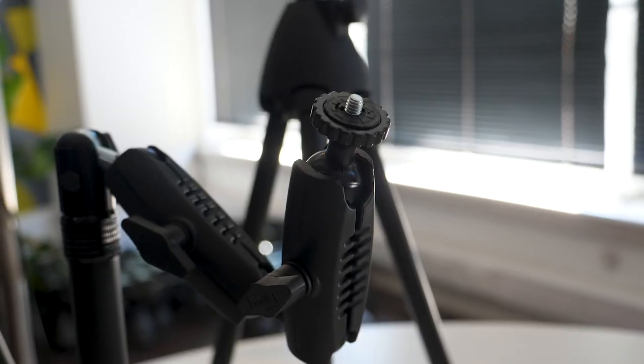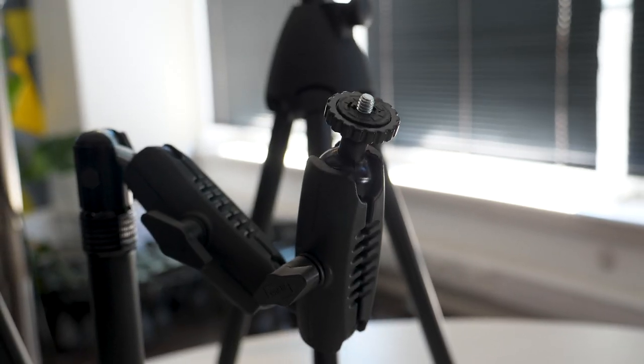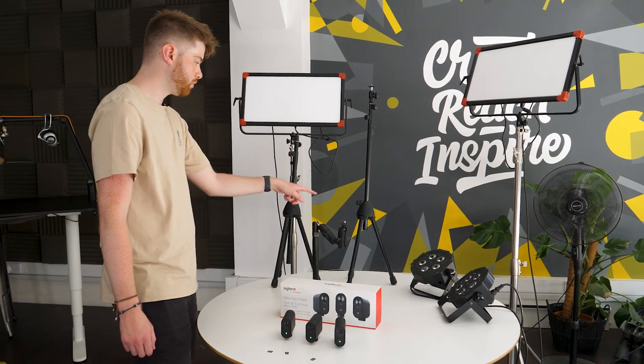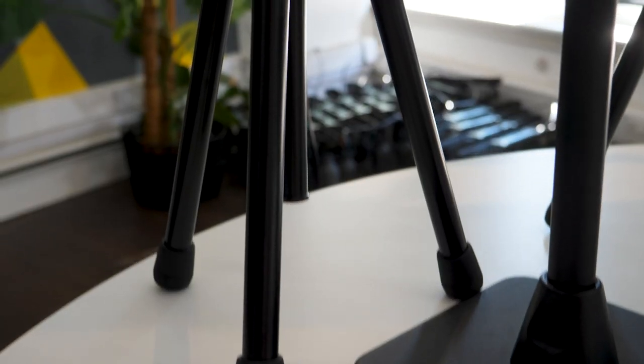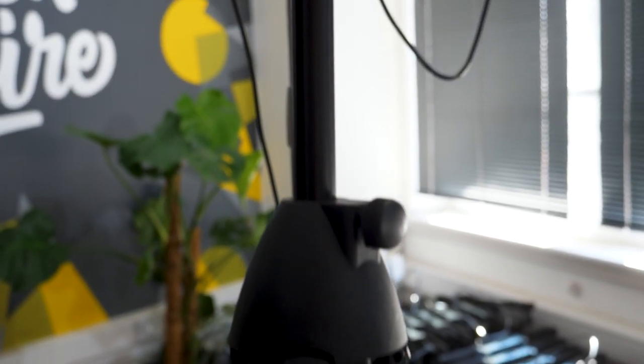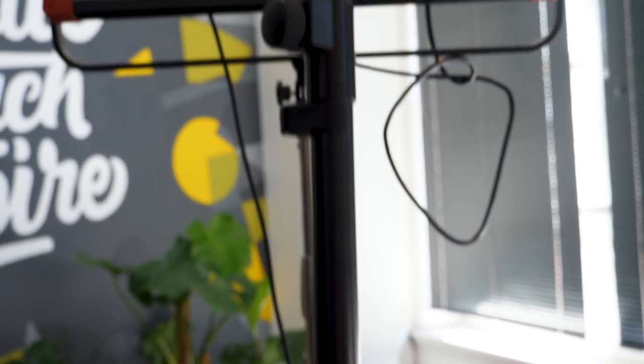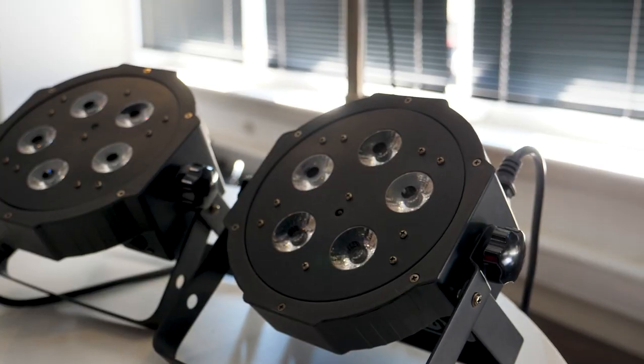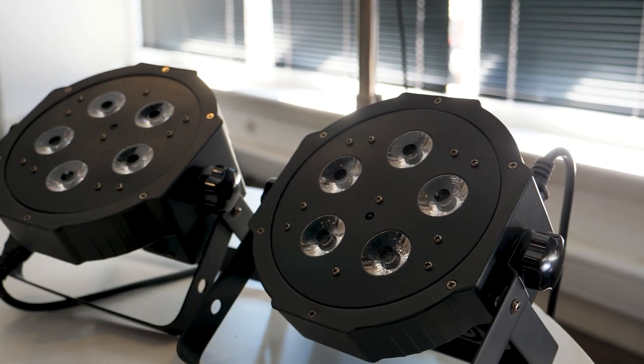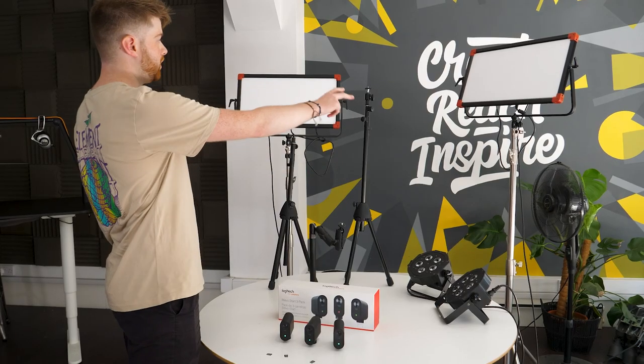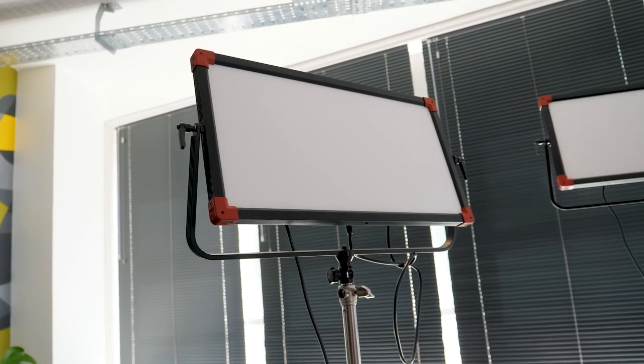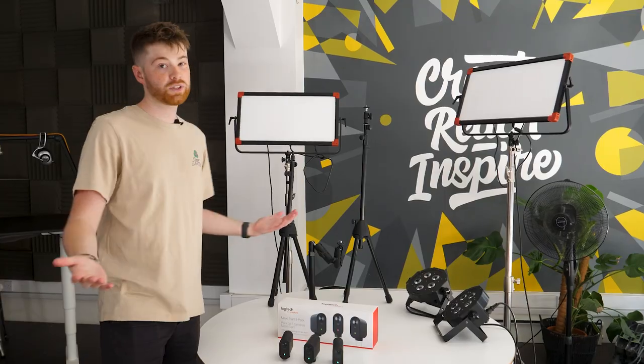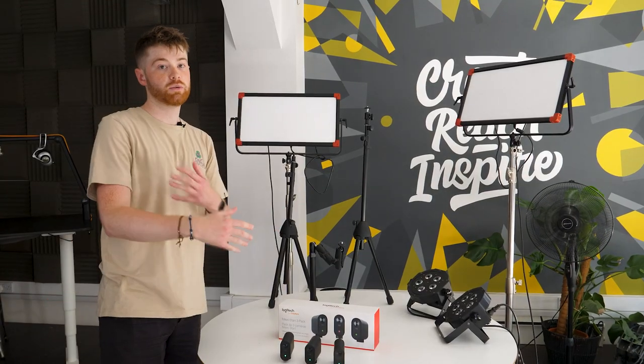Then we also have three stands - a table stand here and two tripods. These unfortunately don't come with the multi-pack so you will have to buy them separately. And then we have two lights over here. These are colorful lights we'll be using for the backdrop and then we have two key lights at the back which we'll be using to light myself or any presenter.